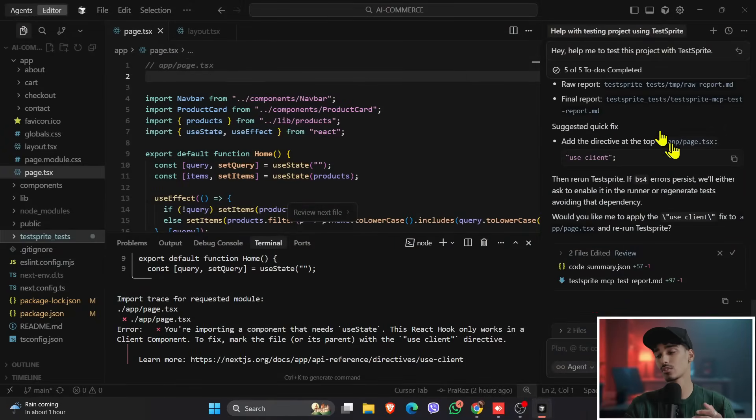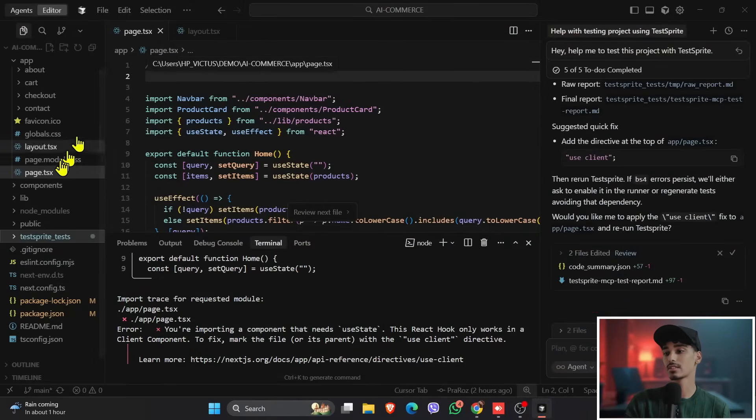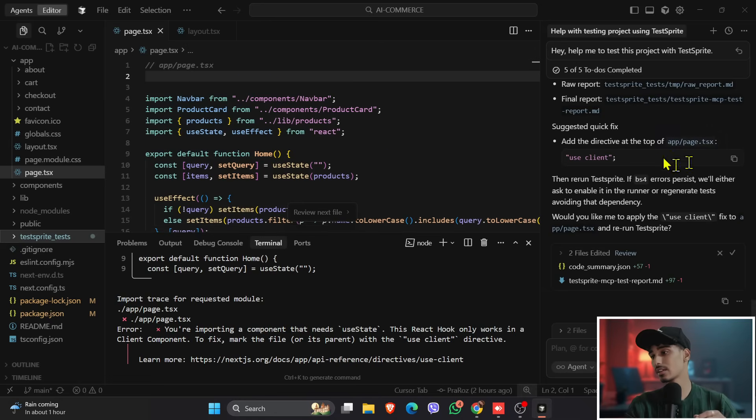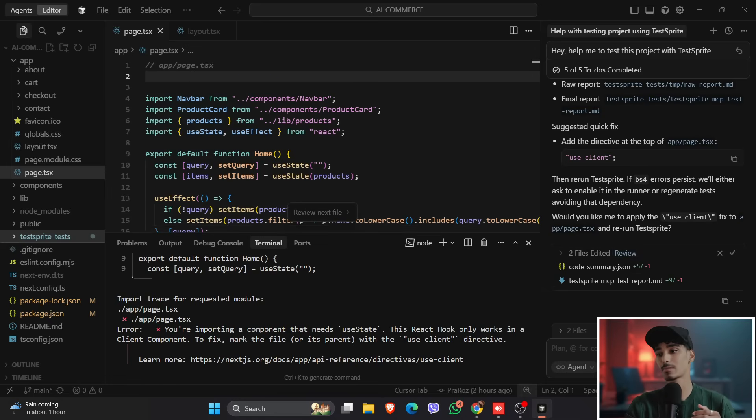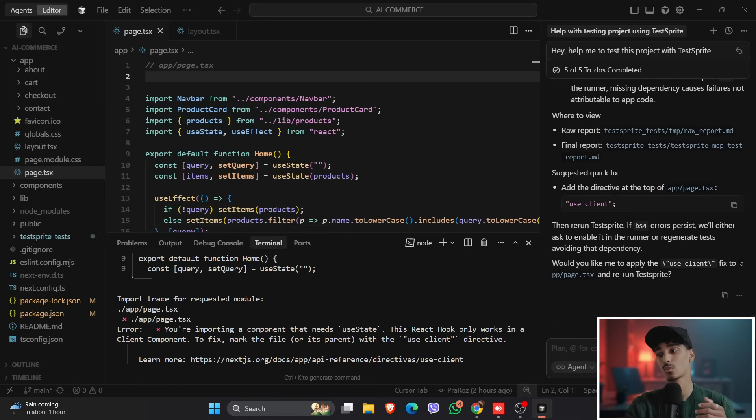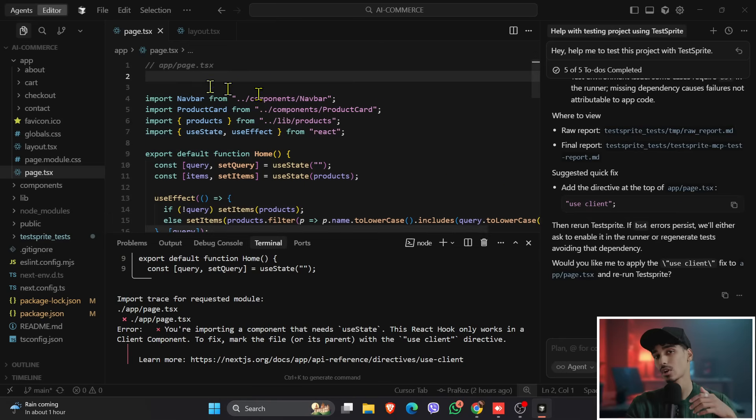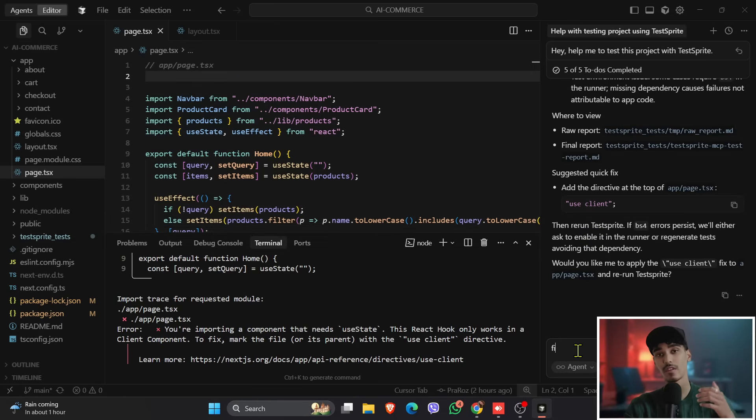So to fix this failure, what we'll do over here is it has shown that the directive of the useClient on this page.tsx. So we will not change it. We'll use the AI to change, we'll use the TestSprite agent to change for it. So what we'll write over here is: fix the failure of the backend.